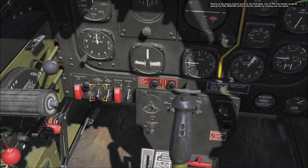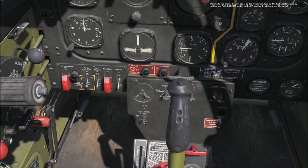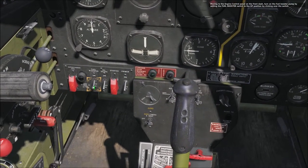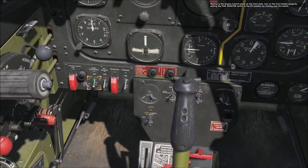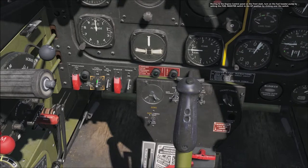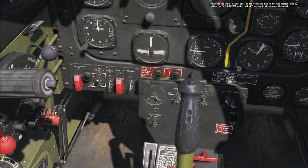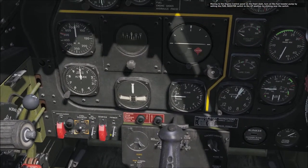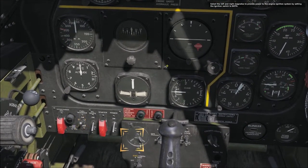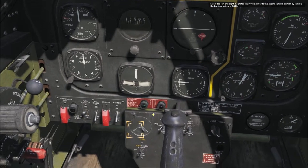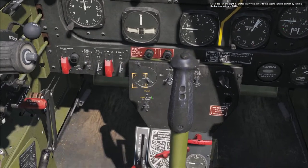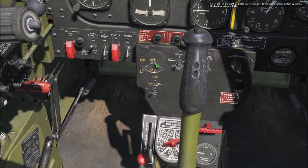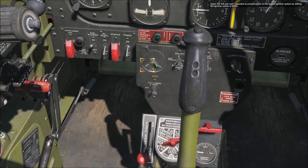Moving to the engine control panel on the front dash, turn on the fuel booster pump by setting the fuel booster switch to the up position by clicking over the switch. Then select the left and right magnetos to provide power to the engine ignition system by setting the ignition switch to both.